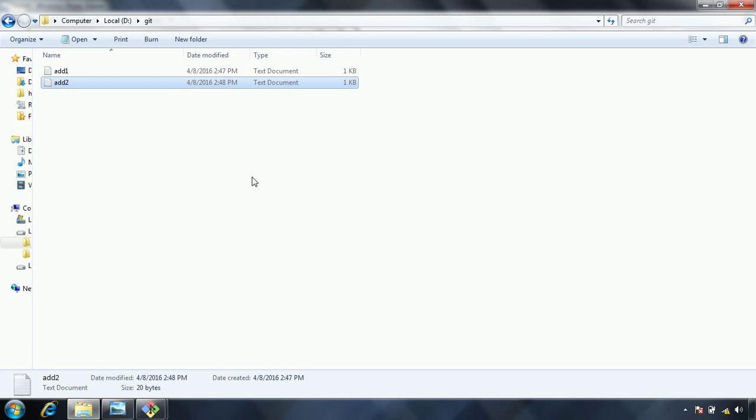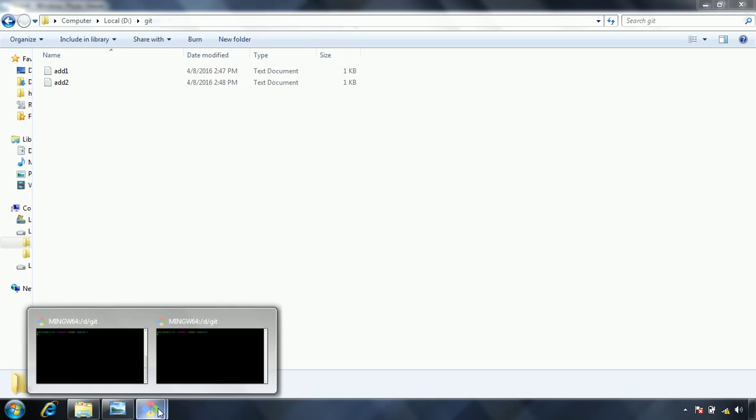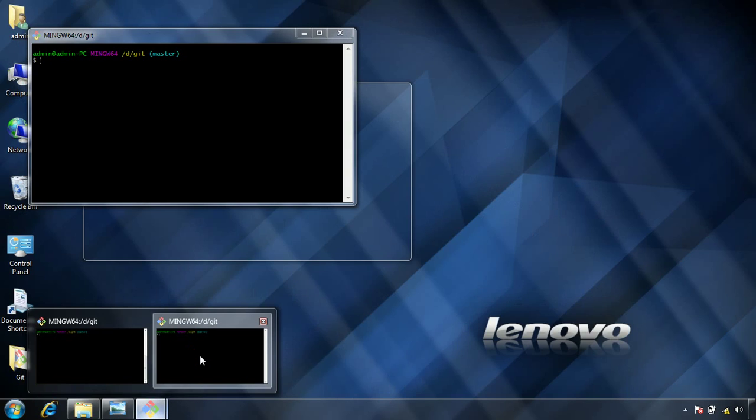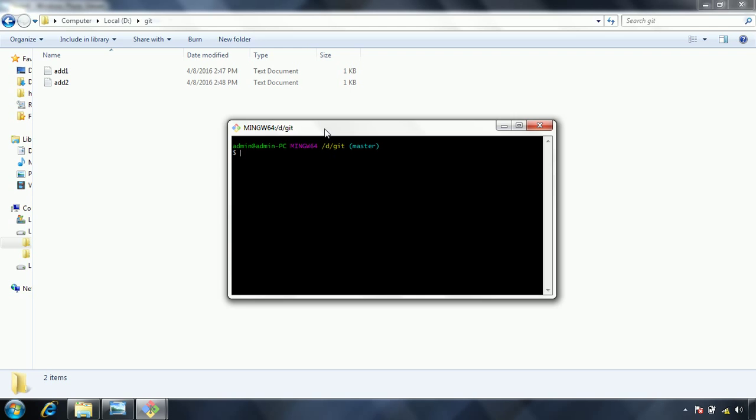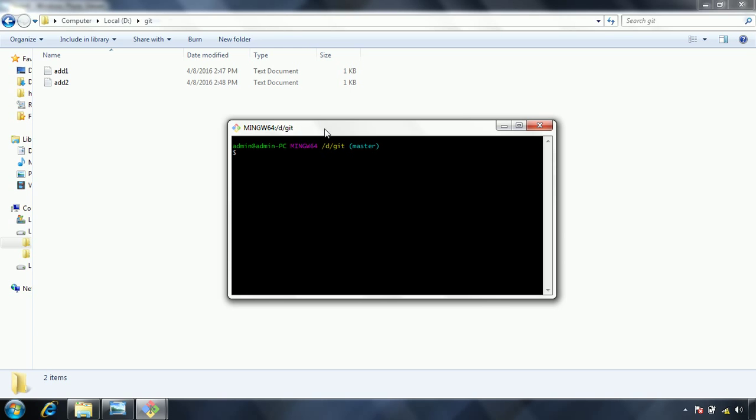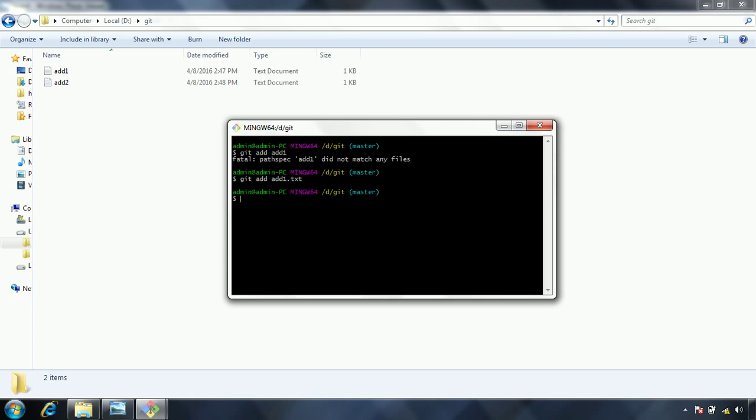So now what I have done is I have added two files. Now let us go to the git bash. And now what we need to do is we need to add these files to the git repository. In order to add, we use the git add. And we need to add the file name. Add1. We need to give the txt extension also. Now it got added.